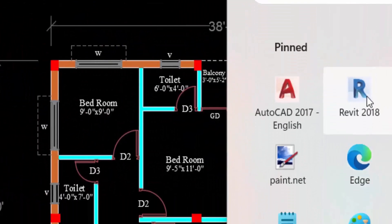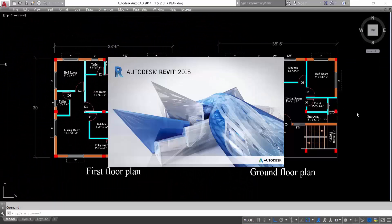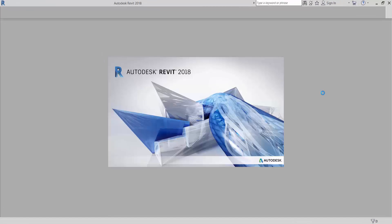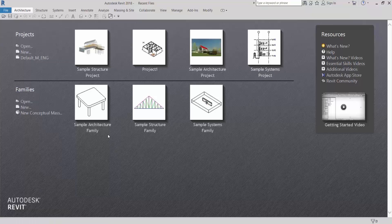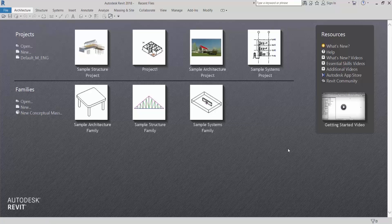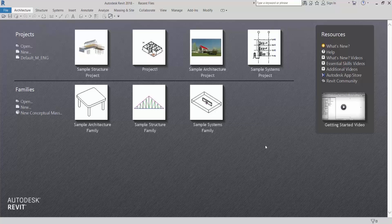Now double click on the Revit icon. This is the welcome screen of Revit. All basic videos about template, families, family setting, and template setting I have already discussed. All the videos are given in the description box, you can check the link there. So here I will not discuss them again.